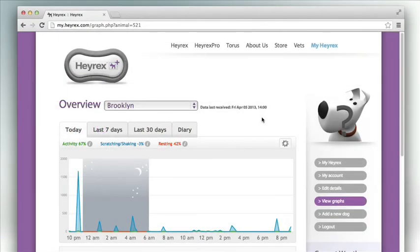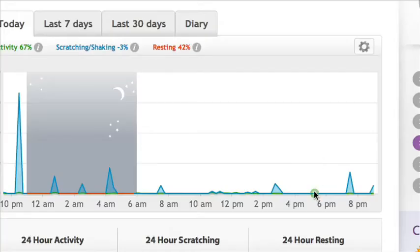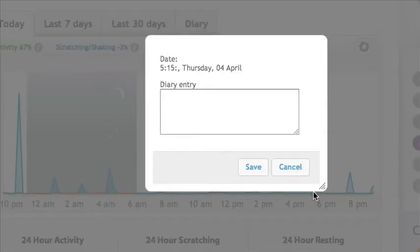Directly on Graph: click on the point you would like the entry to relate to. A window will appear.